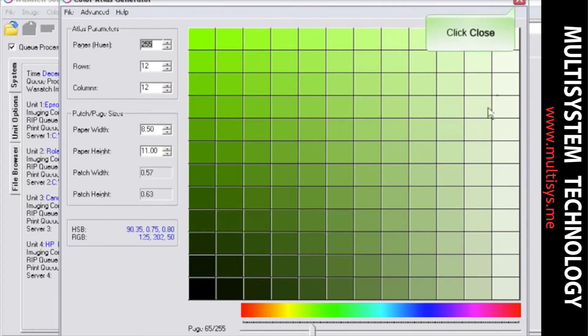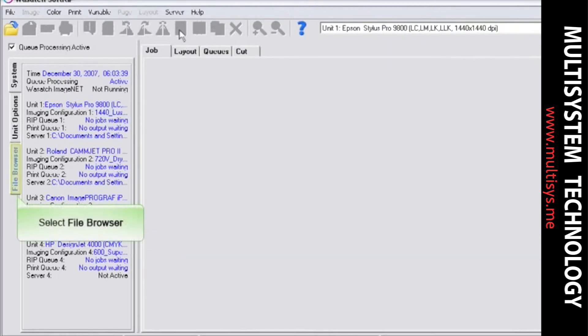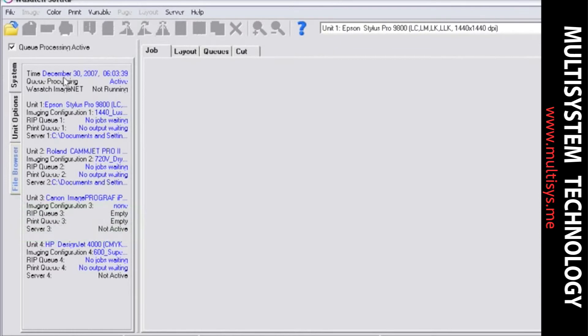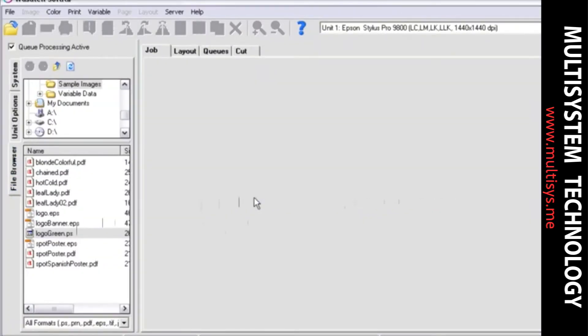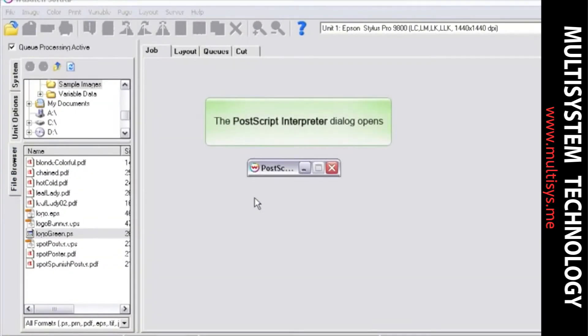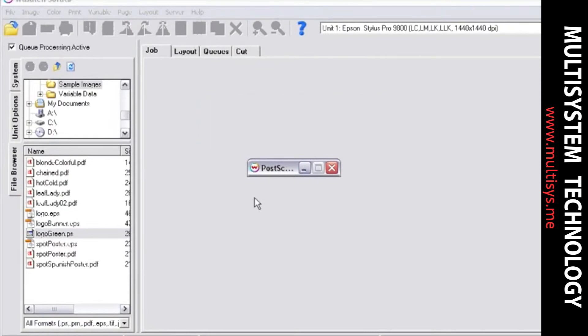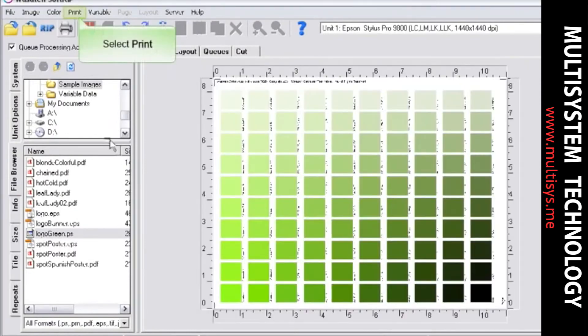Close the Color Atlas Generator and open your newly created PS files in the SoftRip main window. Select Rip and Print.